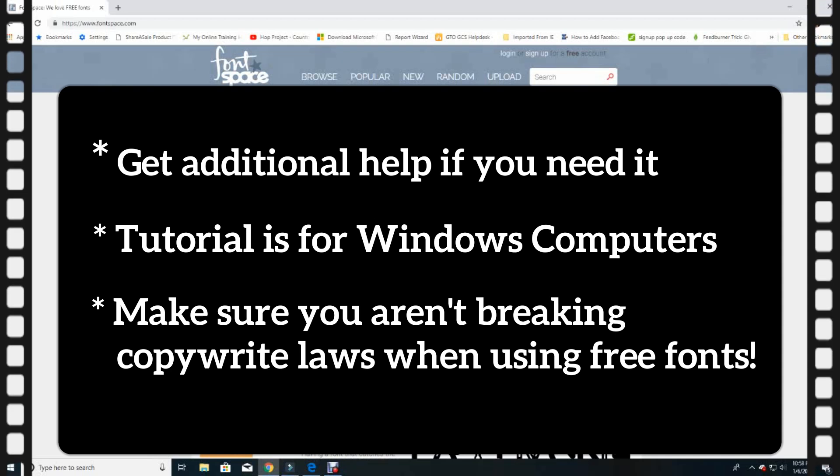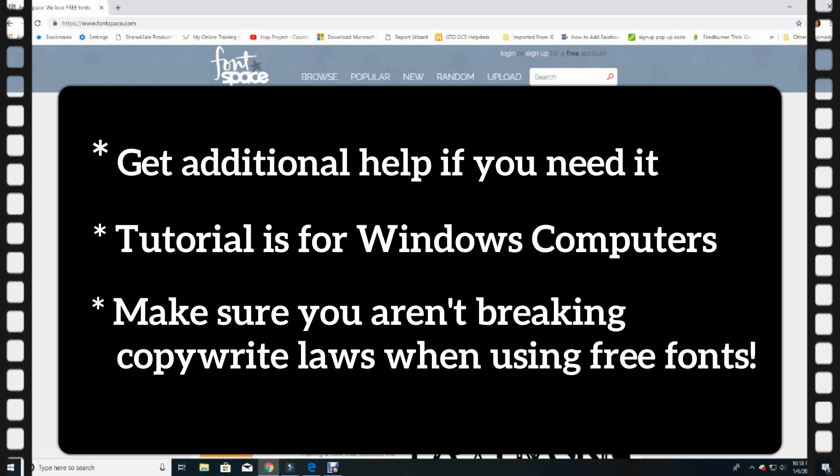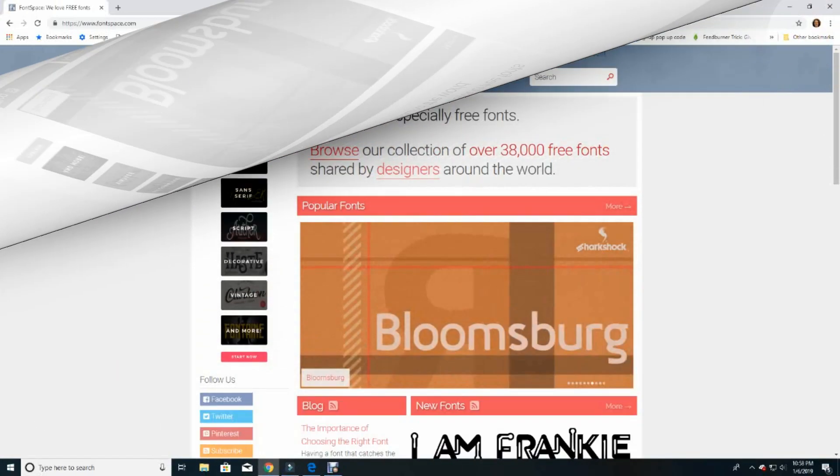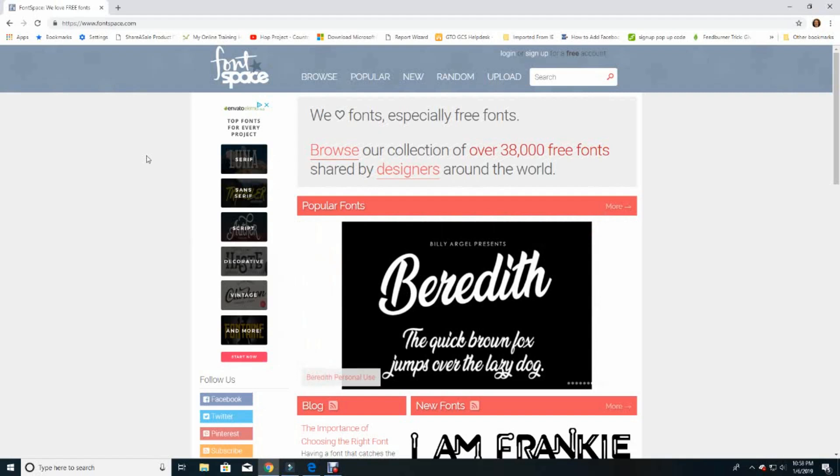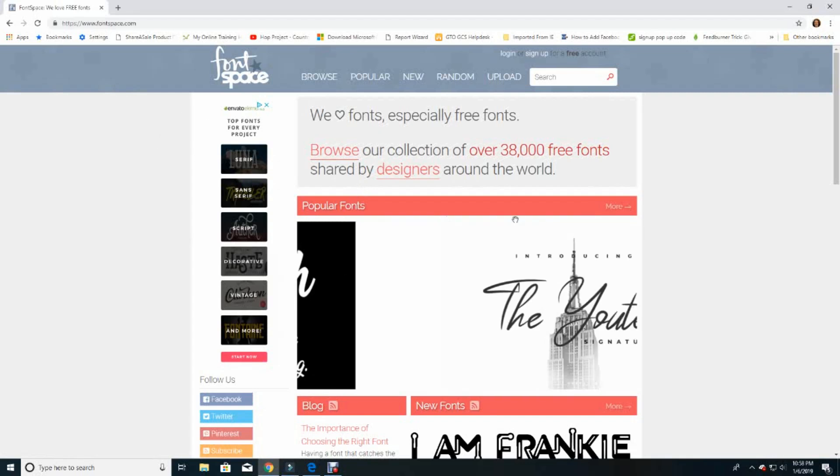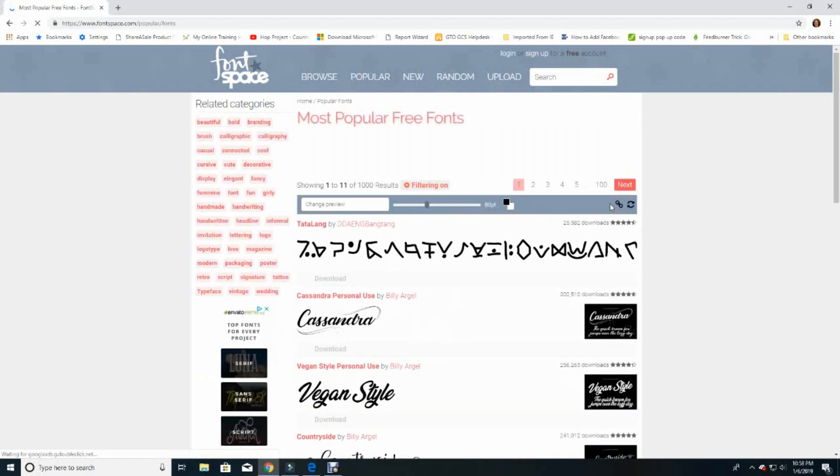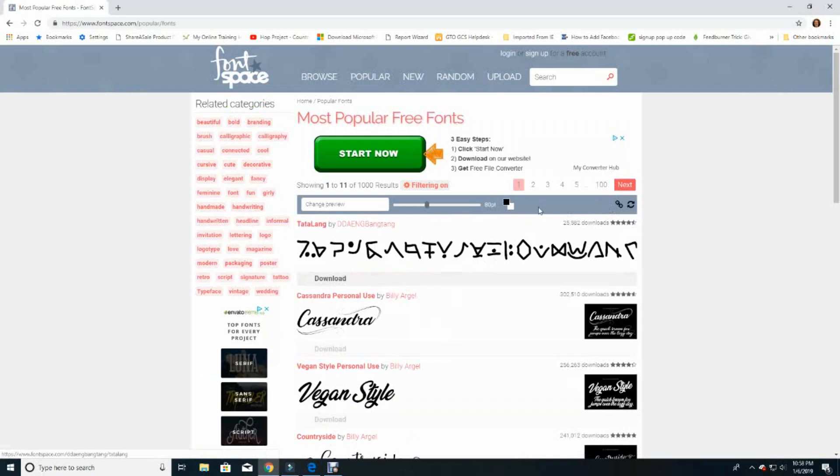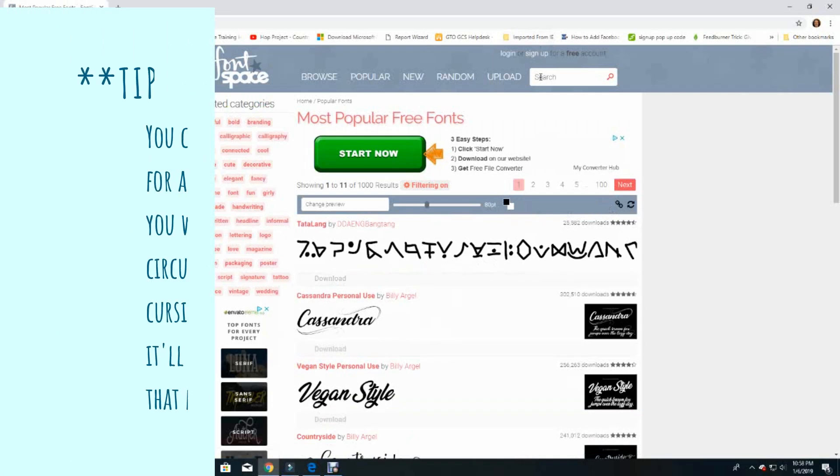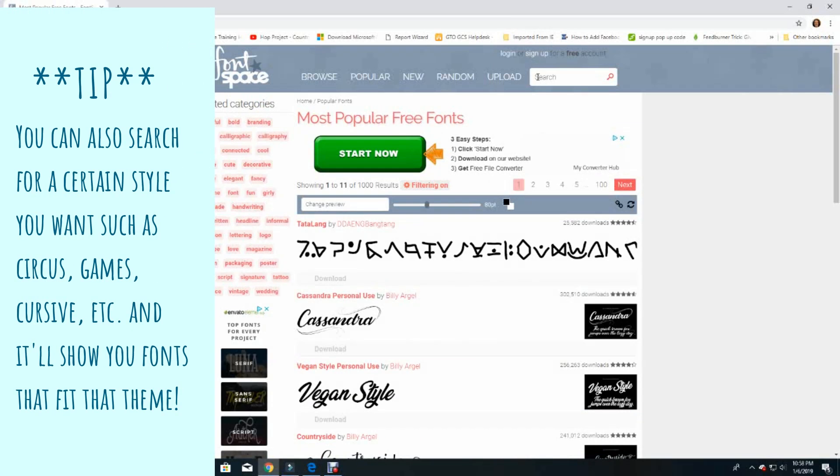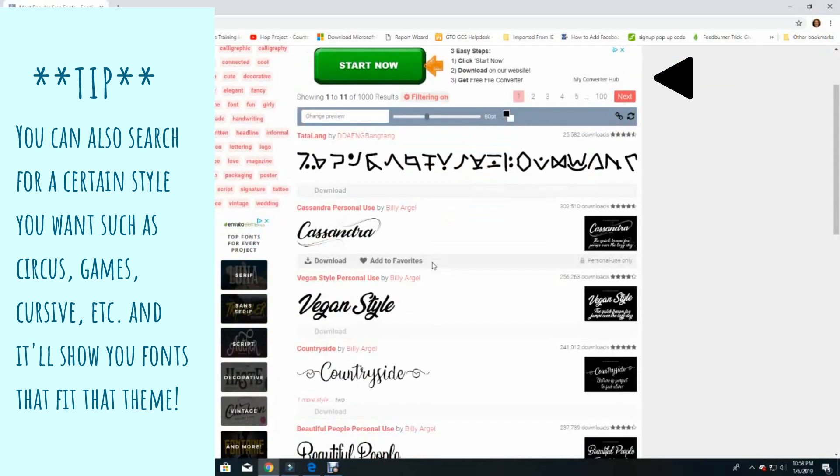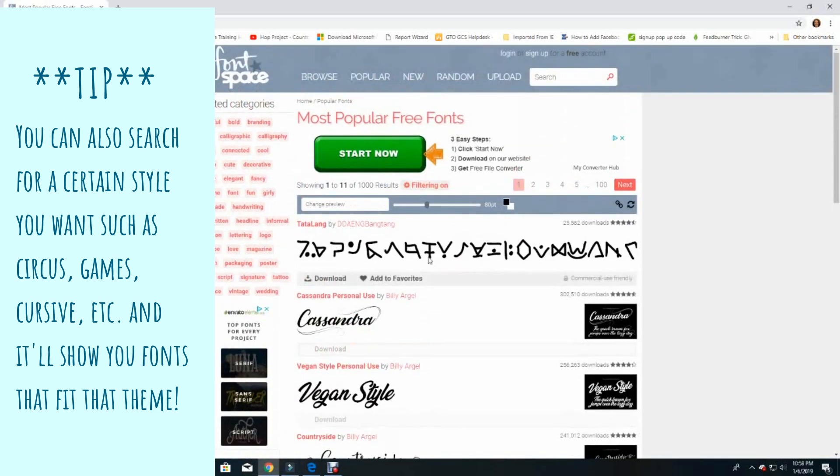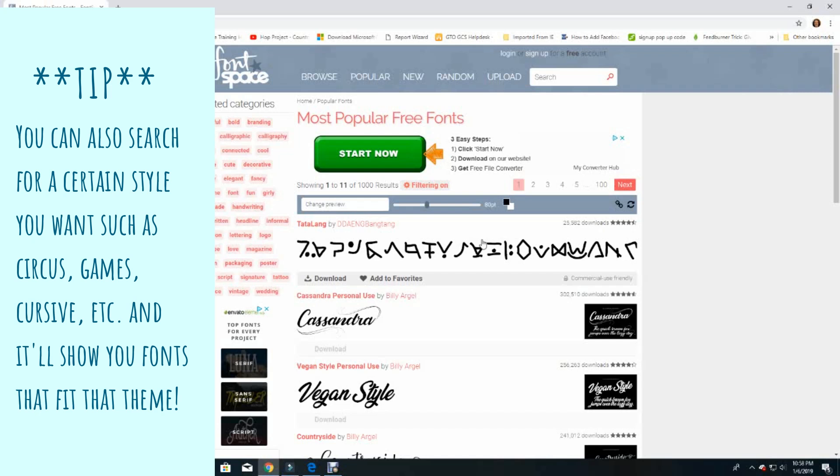So let's begin. Here we are at the home page of Font Space. I'll first click on the more option here in the popular fonts bar to locate a font I'd like. Now you can search for a font name by clicking the font name here in the search area, or you can scroll down to find a font that you like. You can also type in a word or a short phrase in the change preview box, and this will allow you to see what these fonts look like.